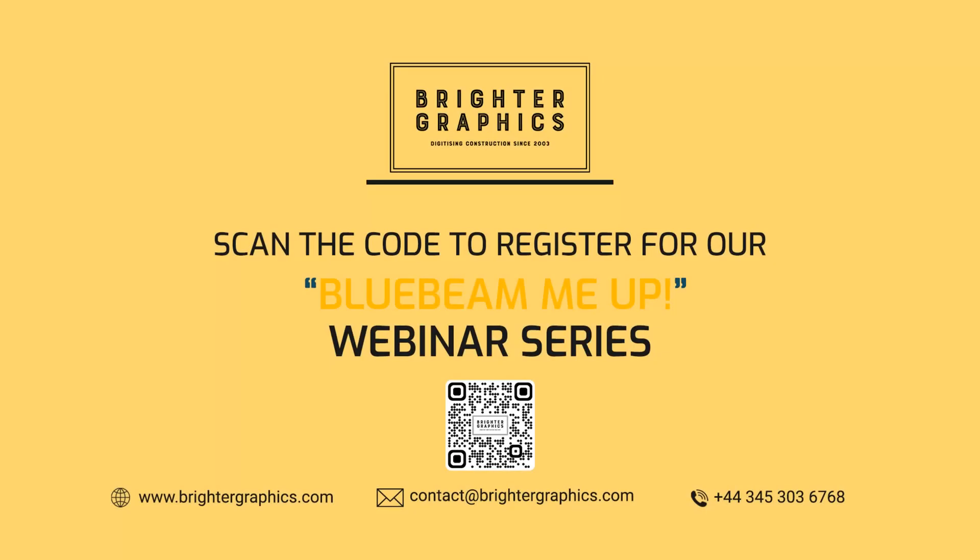If you have any questions regarding training or customization services for your company, don't hesitate to reach out to the team at Brighter Graphics or myself, and we'd be happy to help you out with that. Thank you.